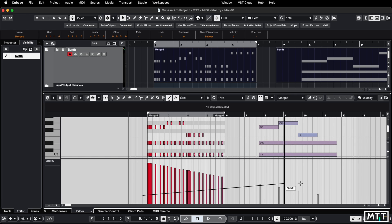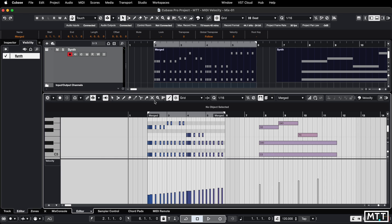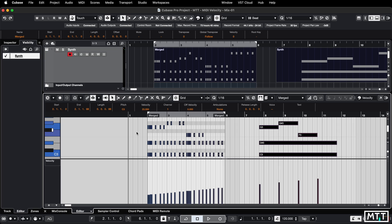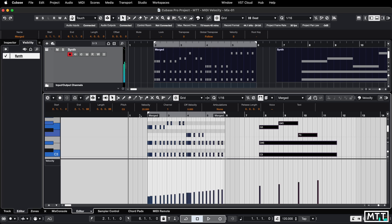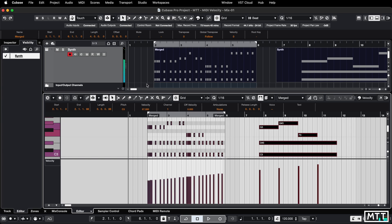In addition, if you select all, so if we go back to the arrow tool, control or command A, and then we can use the info line and you can see that will affect all of those at the same time as well.